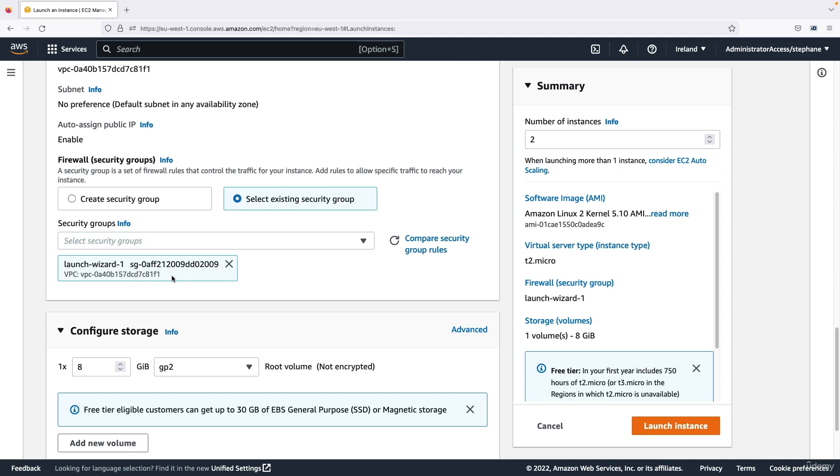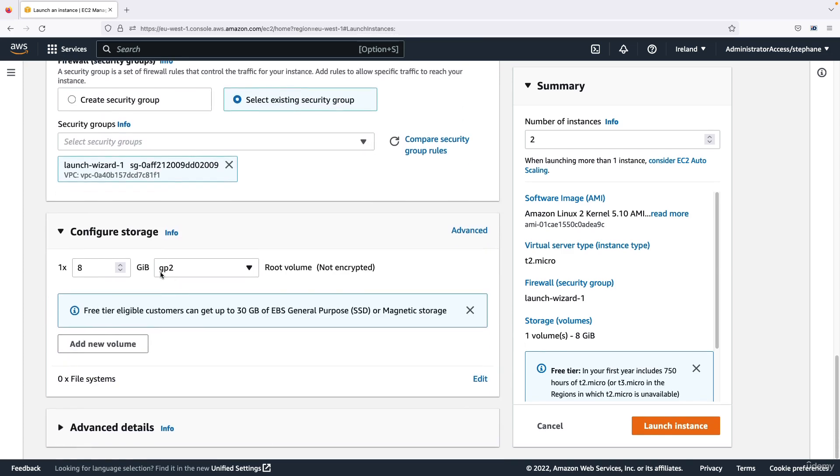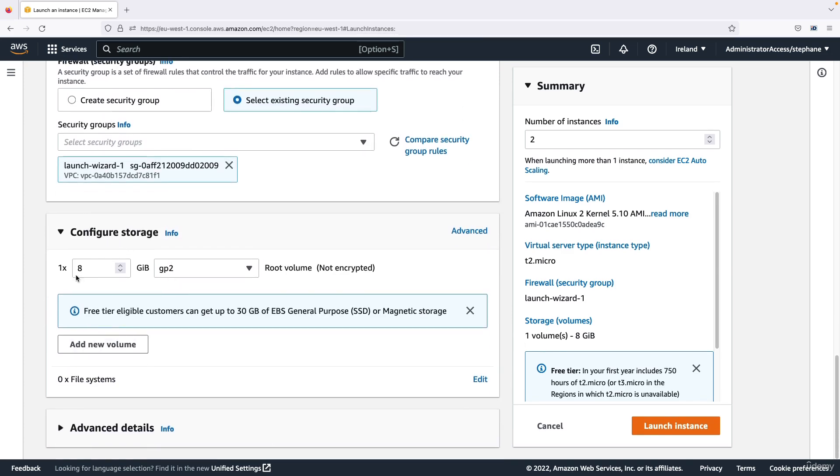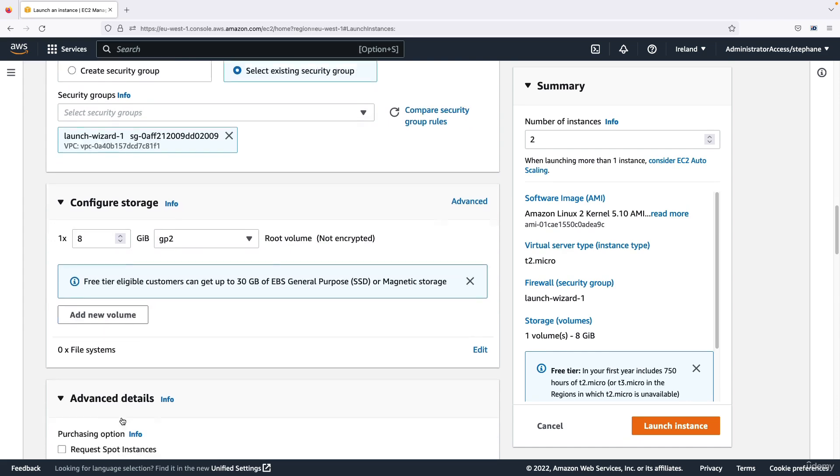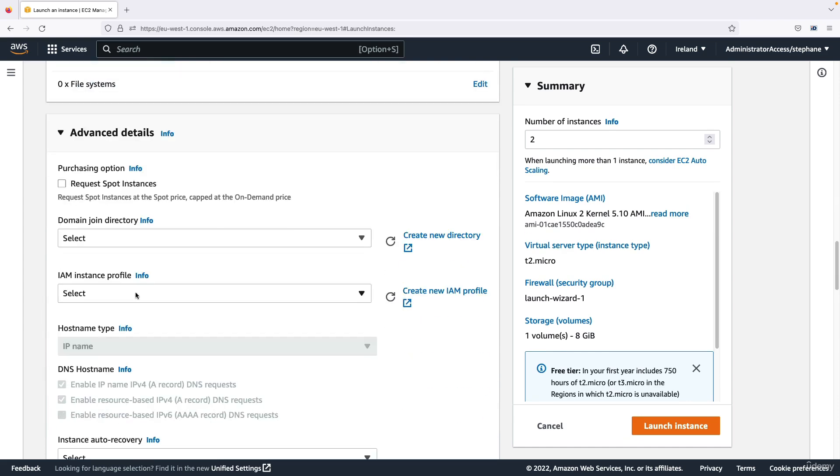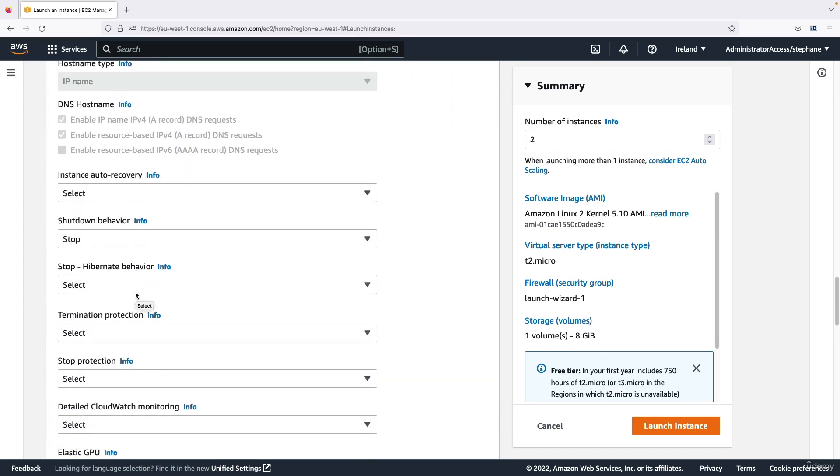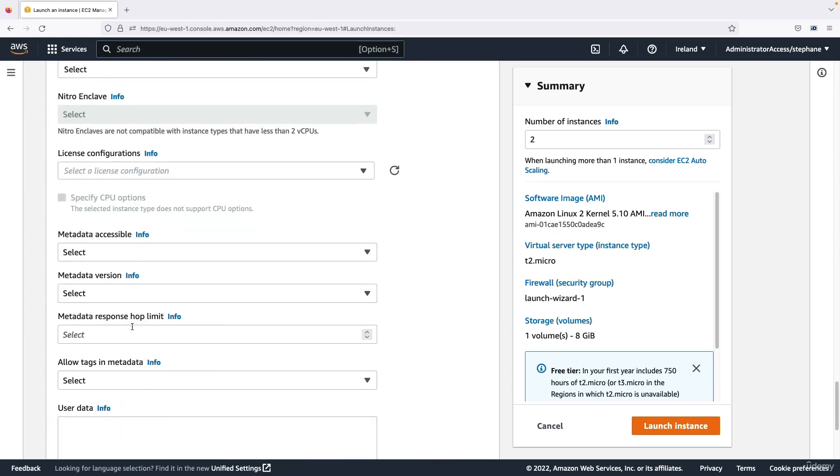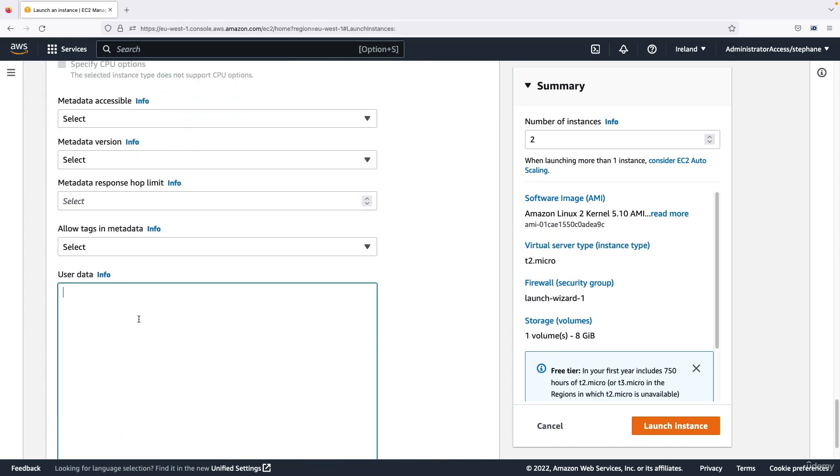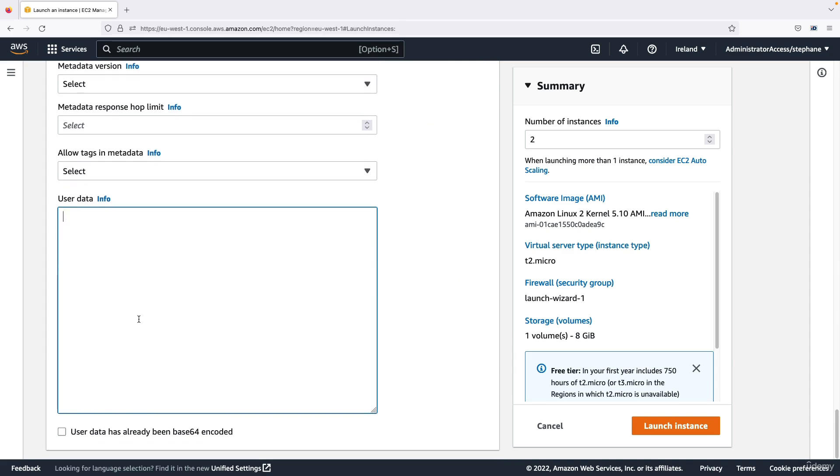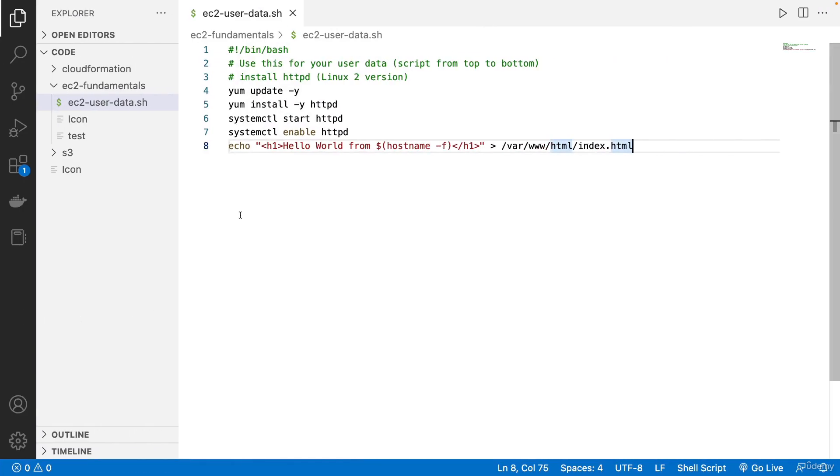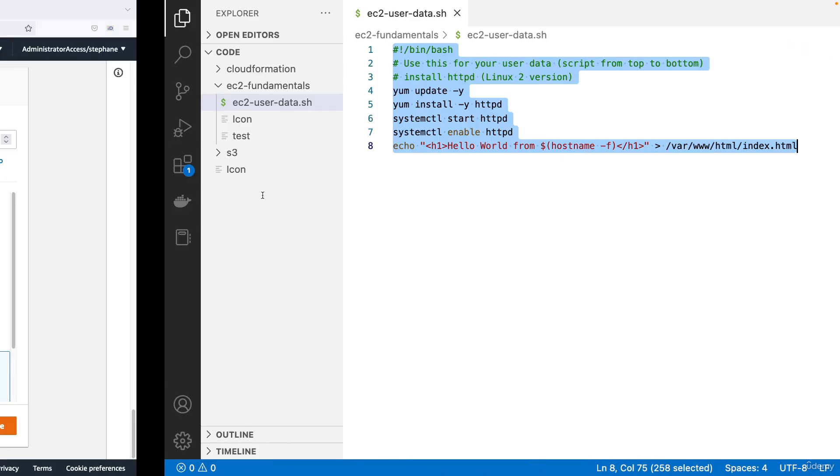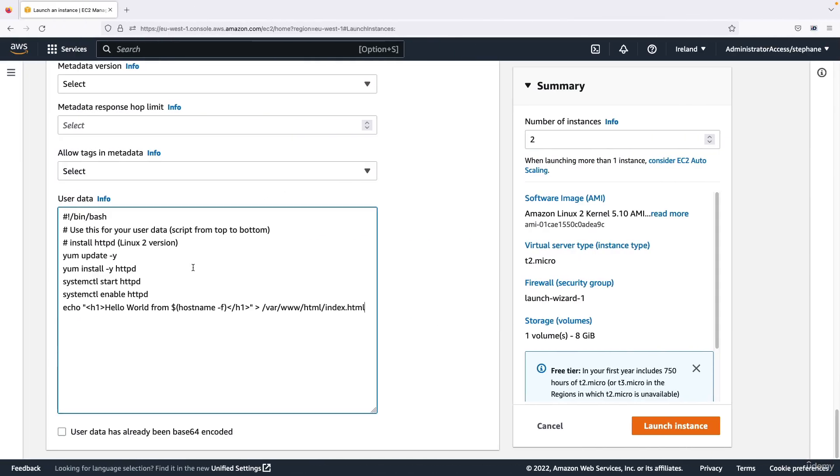That's perfect. We're going to use the basic storage, and for advanced details I will scroll down and I will add some EC2 user data. To do so I'm going to copy what I have here and paste it here, so this will just launch the EC2 instance the same way we've launched them before.